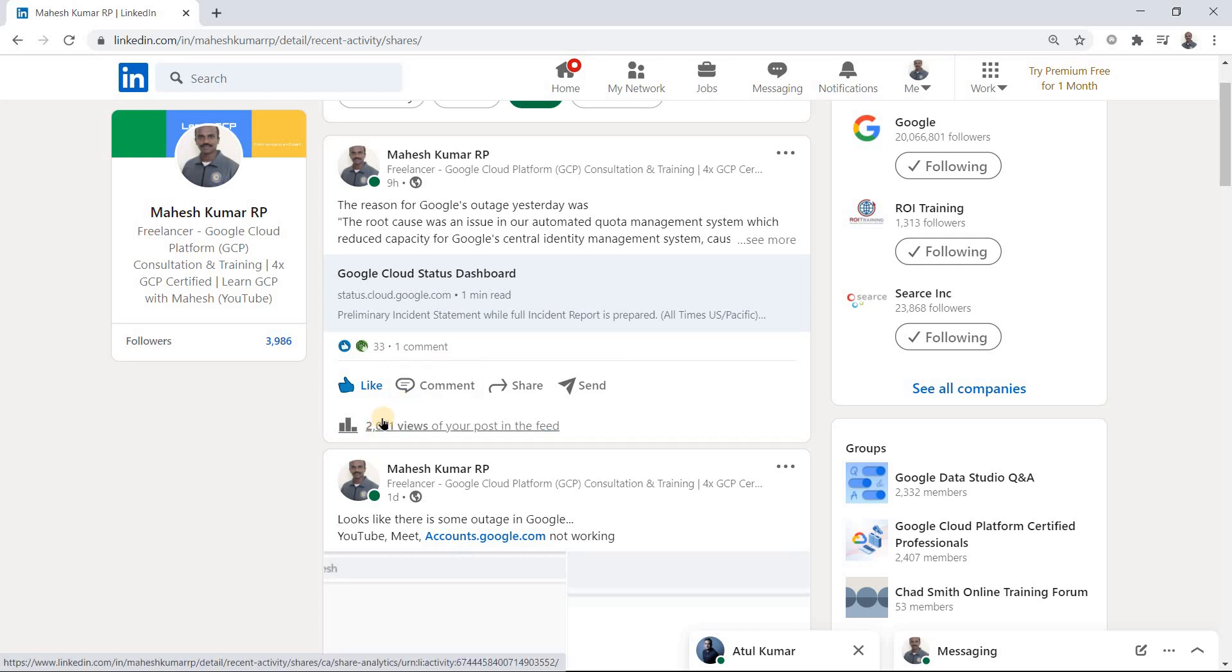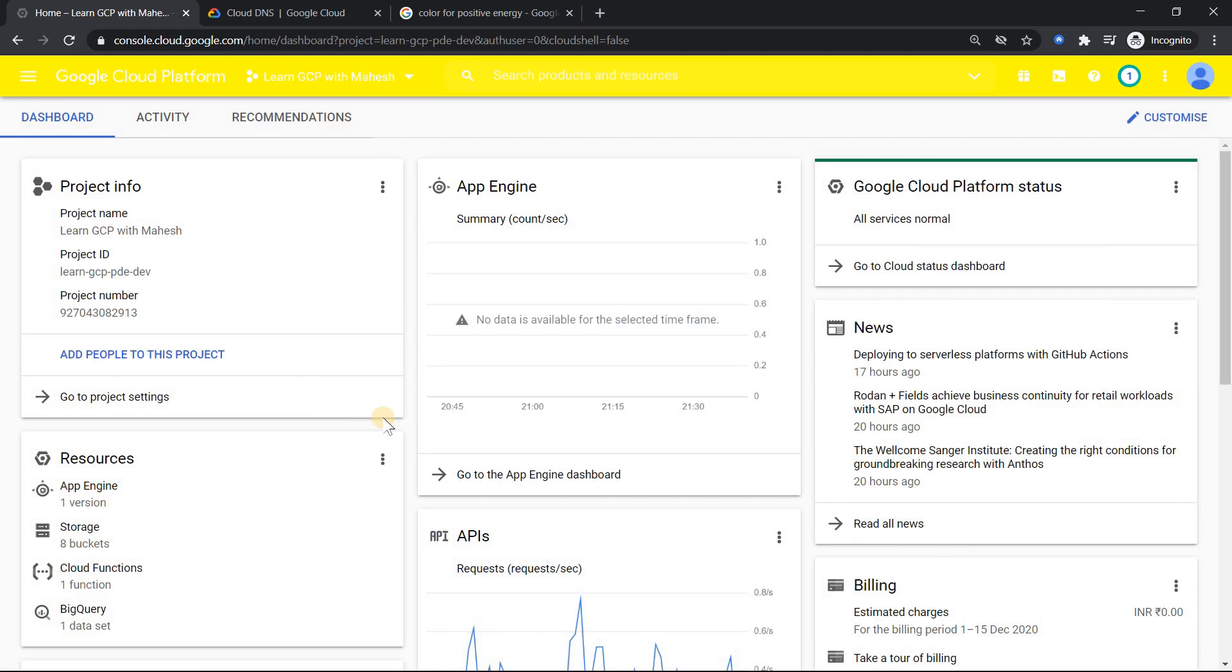So the thing is, we know everything went down and it was a global outage. But what you as a cloud architect learned from yesterday's outage is what I wanted to share. Let me show you that in the GCP console. All right, we are in our GCP console. You may ask me why that color is yellow. I'll answer that towards the end. There's a video in my YouTube channel called GCP colorize - it's an extension which I'm using.